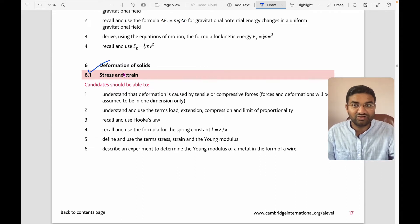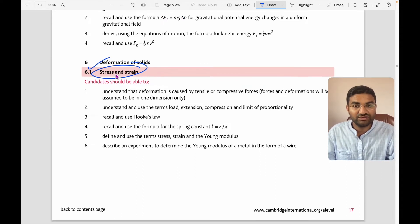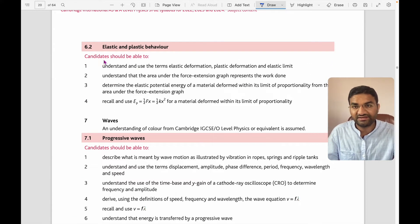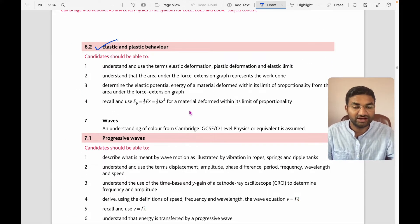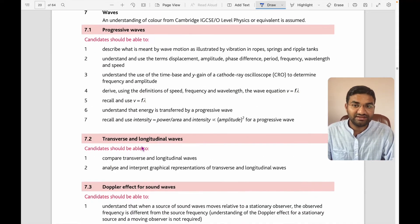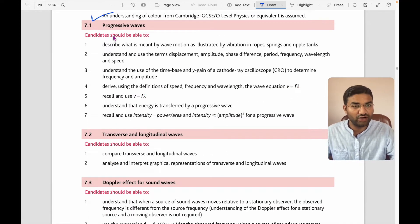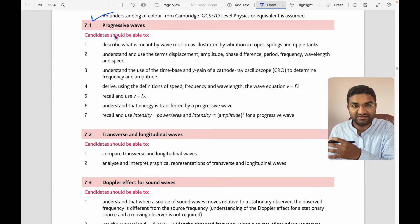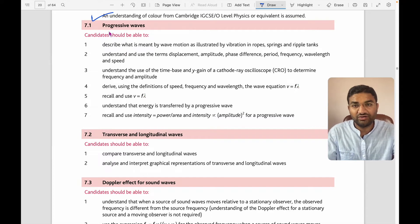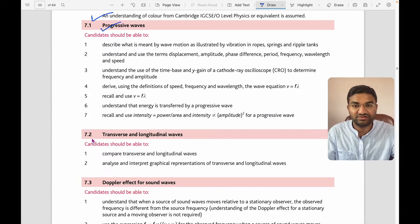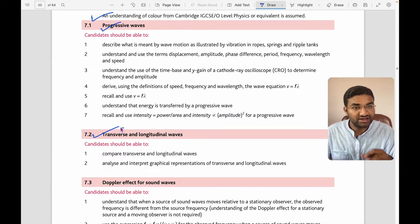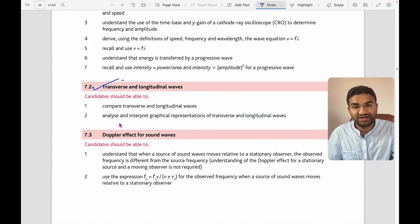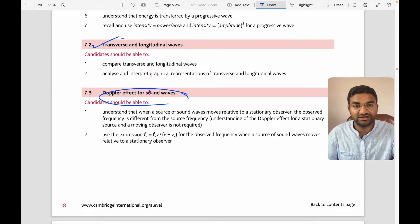For deformation of solids, you have the stress-strain relationship and need to understand Hooke's law, elastic and plastic behavior. For the waves topic, you have to understand progressive waves, transverse and longitudinal waves and their differences — some concepts you would have seen in IGCSE Grade 10.